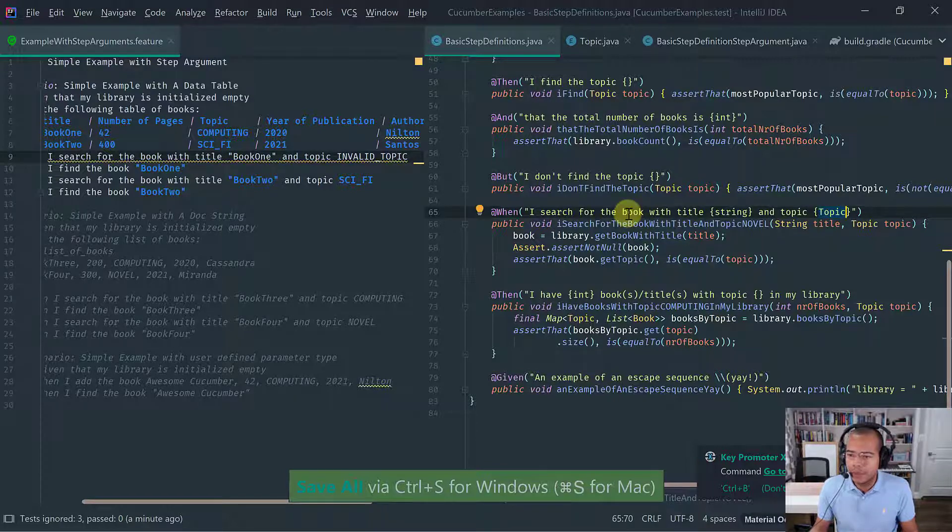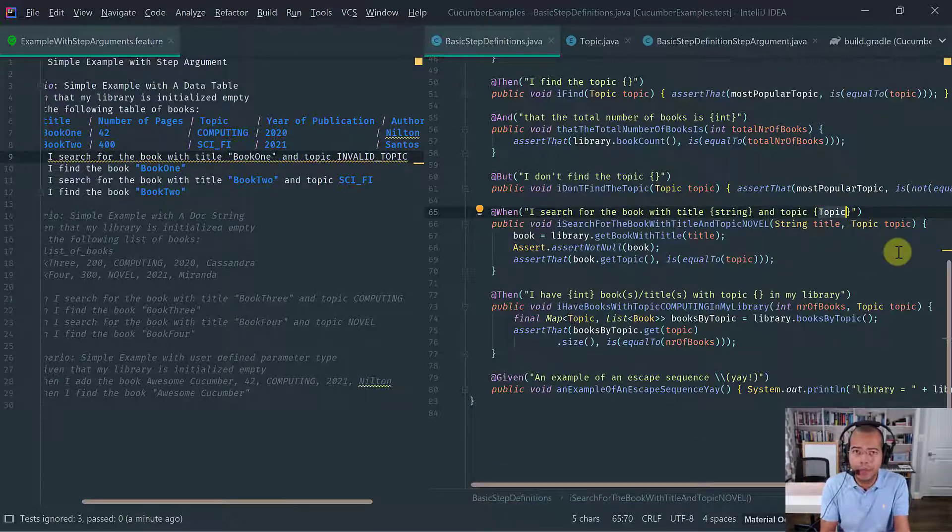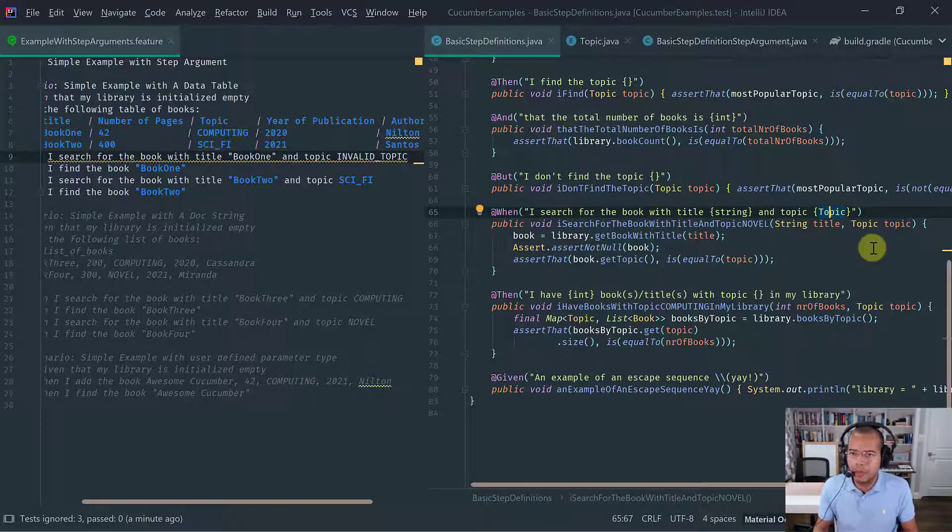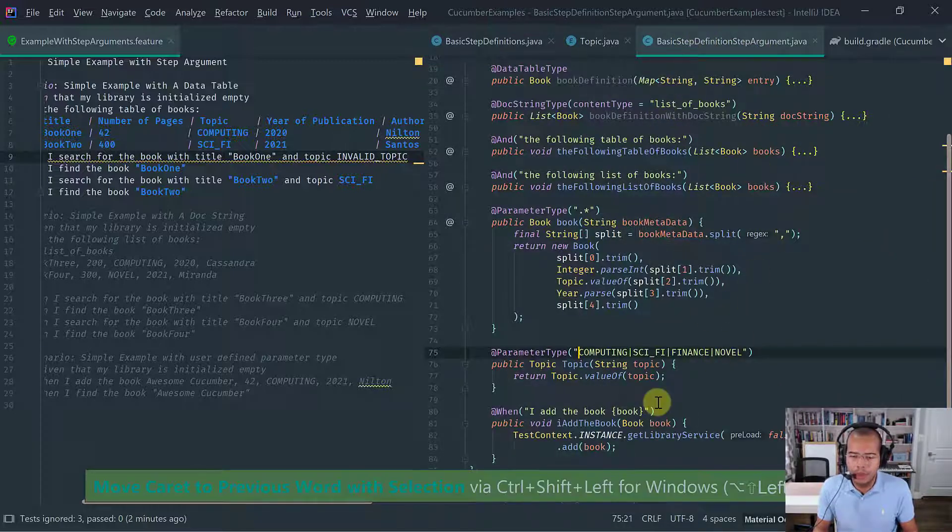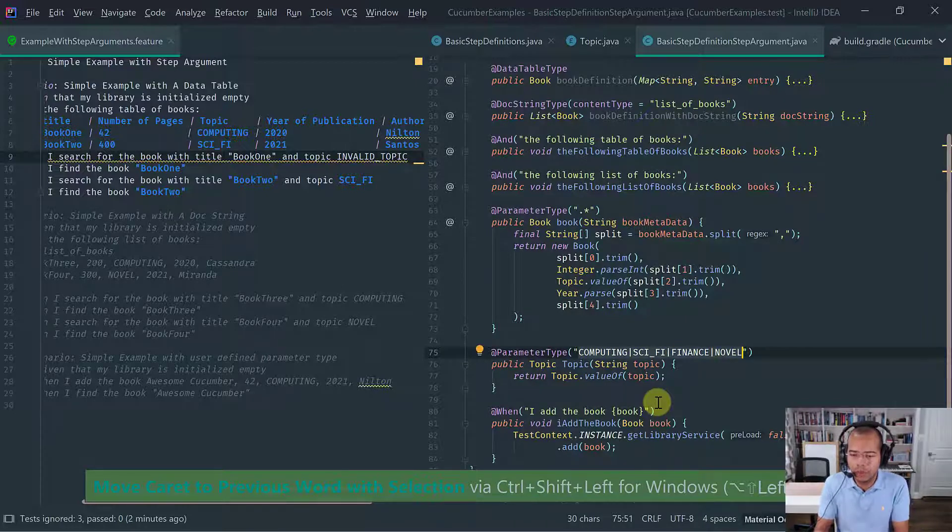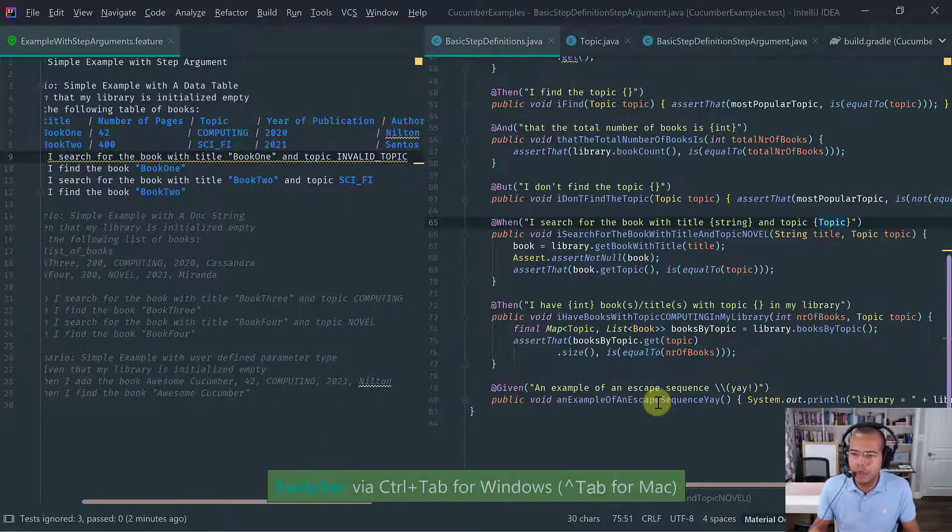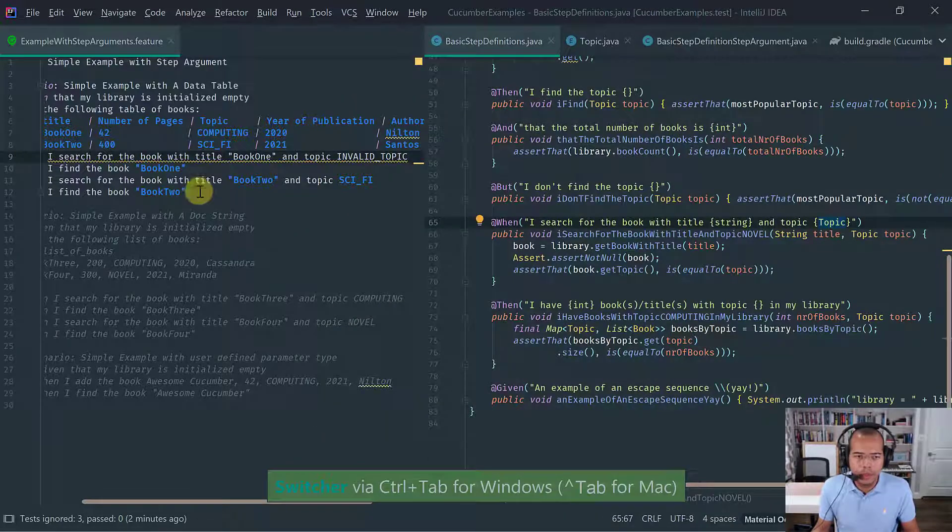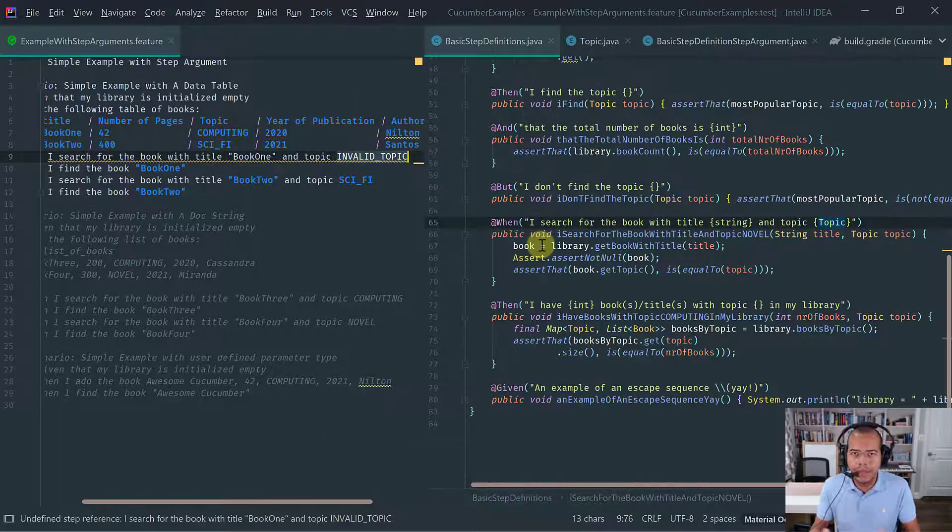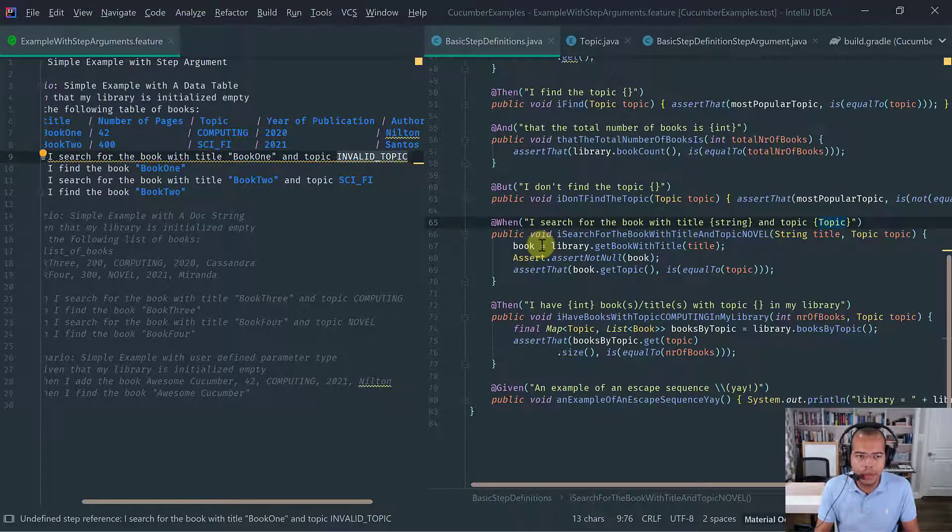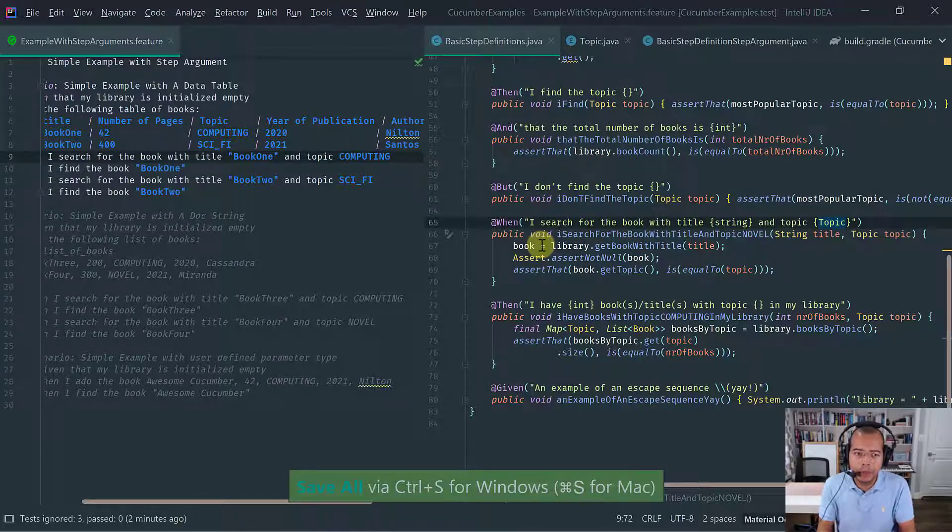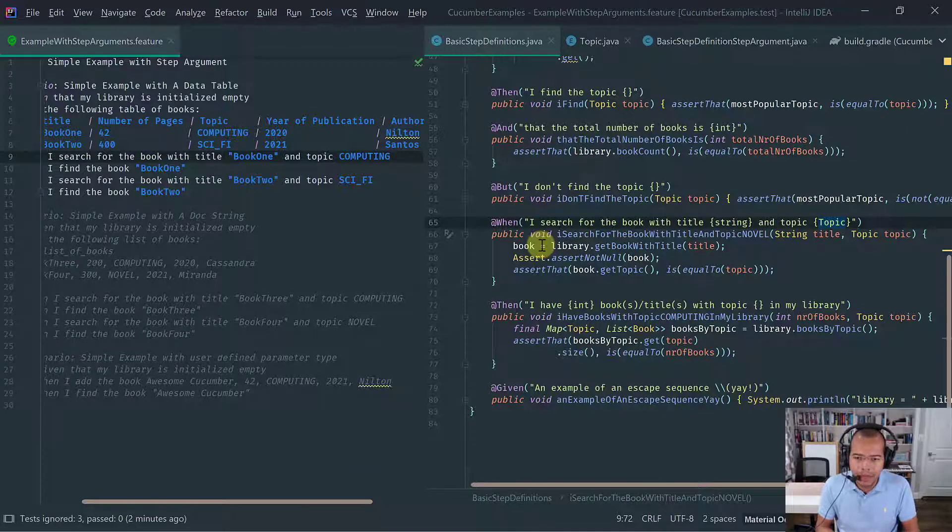So notice that because now we are providing better type safety, right? Then now cucumber knows. Oh, so topic is a custom type that has only these values because the computing sci-fi finance and novel, and you are passing something which is, it's not in that set. So cucumber is complaining. So this is much better way of defining custom types, special enums, because again, it provides at compile time type safety.